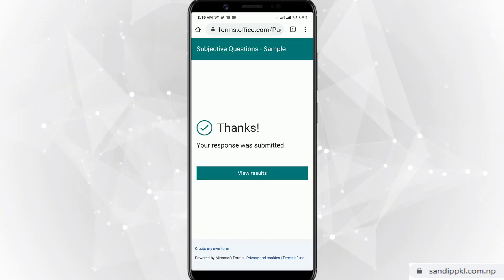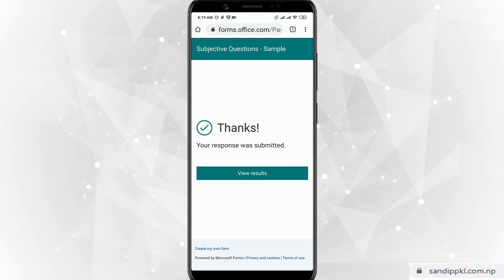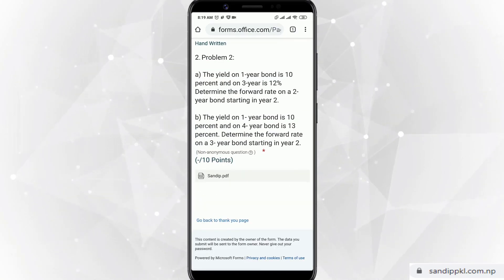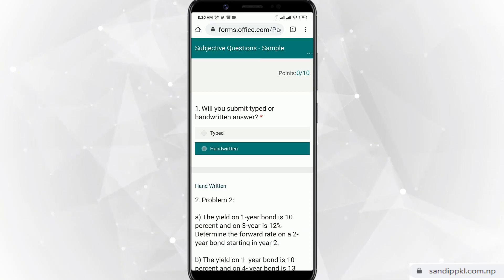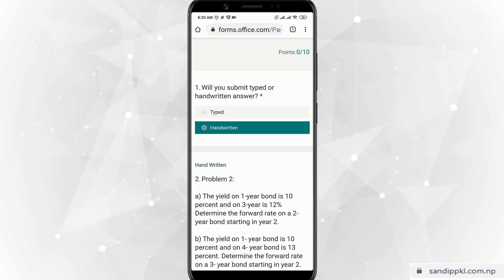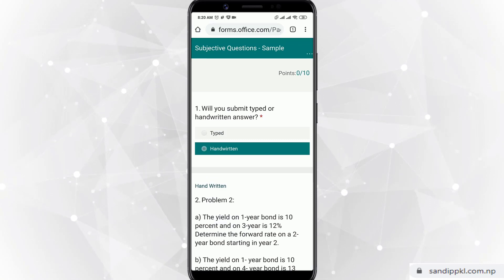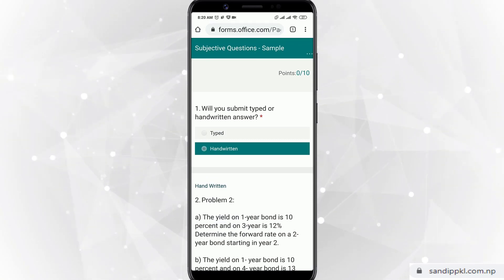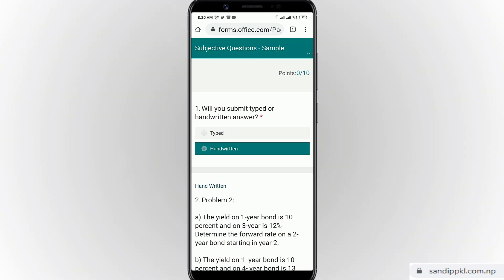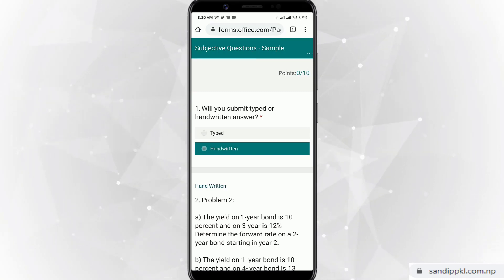Now you can submit. Your response was submitted. You can see 0 out of 10 — it hasn't been checked yet. By this way you can submit your handwritten answer using the Microsoft Office app and Forms in a Microsoft Teams online exam.